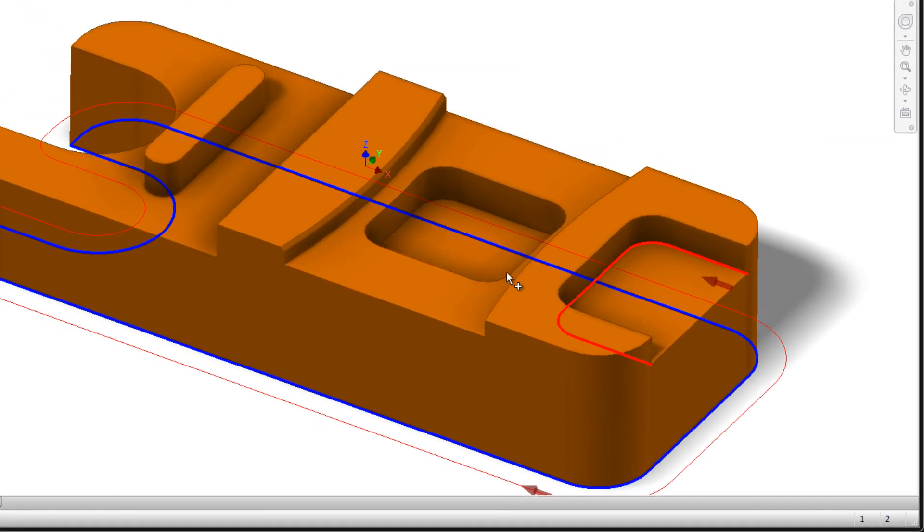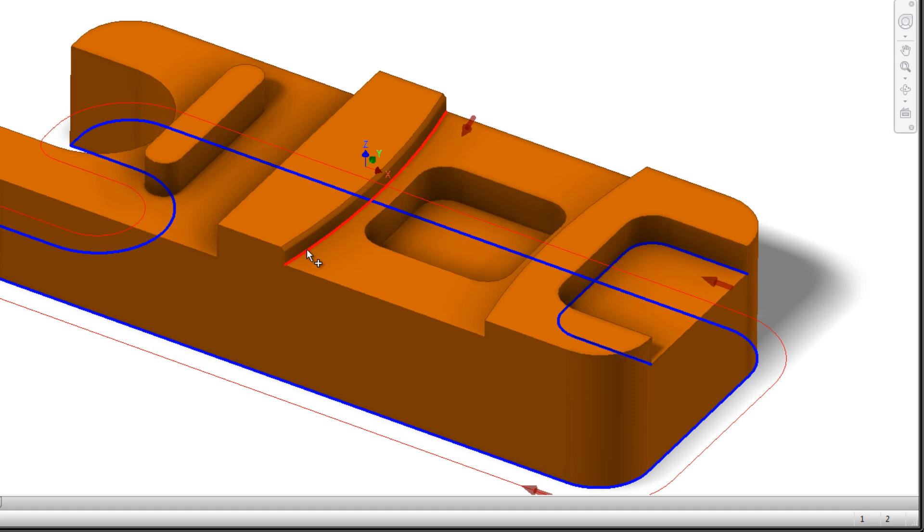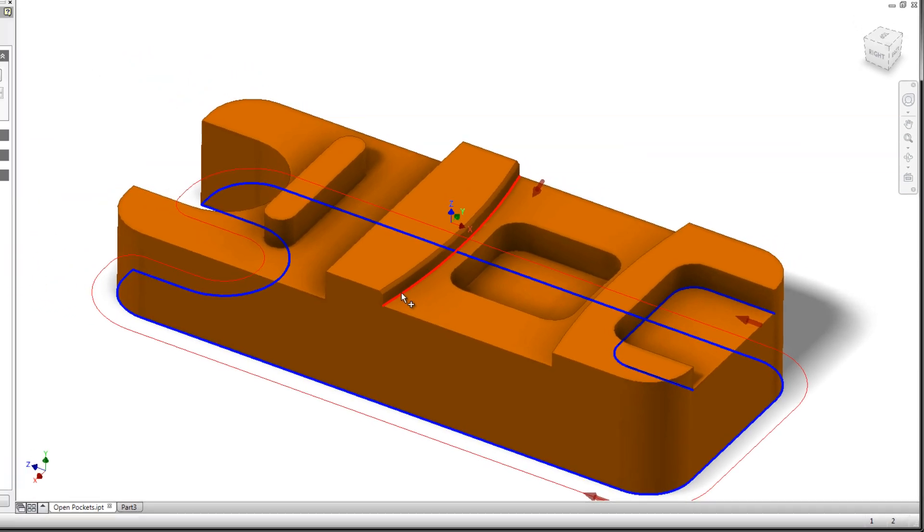The same holds true if I'm selecting a single edge. The software's automatically identified which side of the chain the tool needs to be on, and also identified that this is an open loop that we're going to machine along.